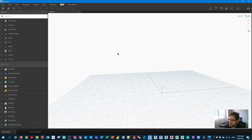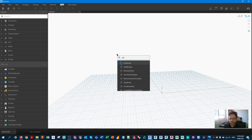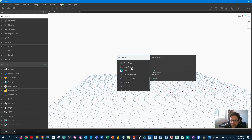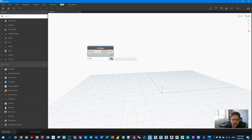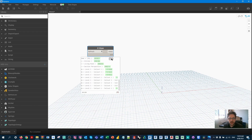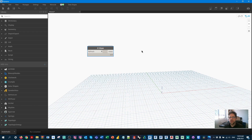In Dynamo I'm going to begin by getting all views. I have a node in Crumple called Views which retrieves all views in the model, excluding view templates, legends, and schedule types — things that appear if you search through the view class that we don't care about. So we just have a list of all the views, and some of these are going to be callout views. We're going to use Python to find their parents.